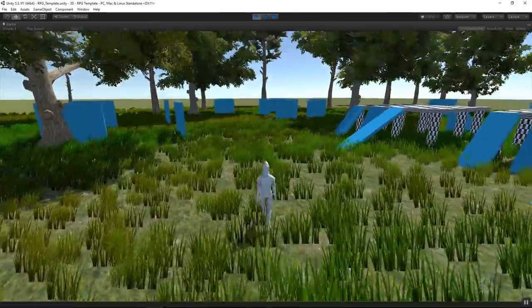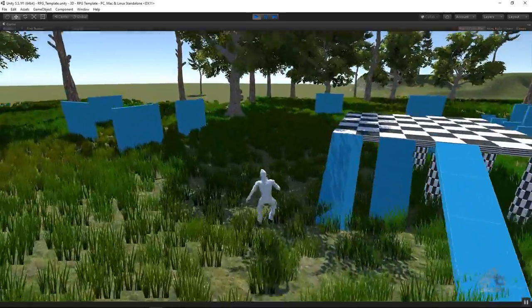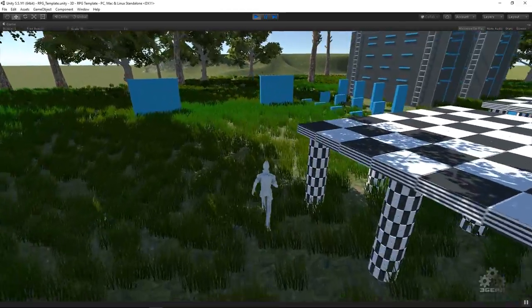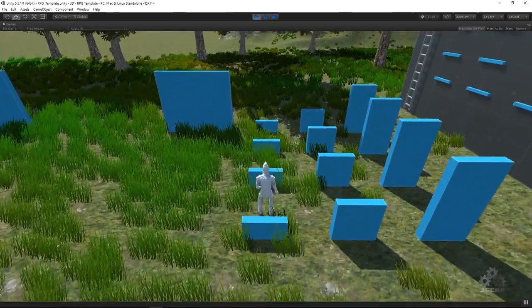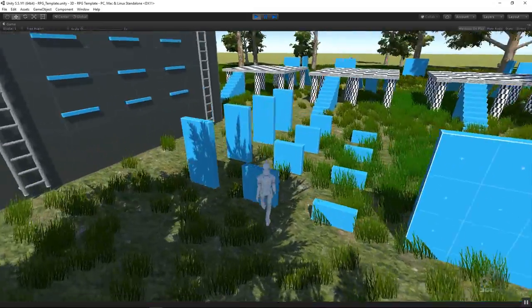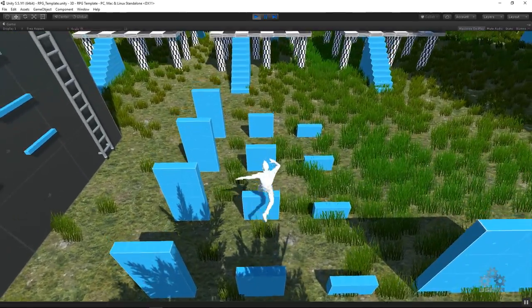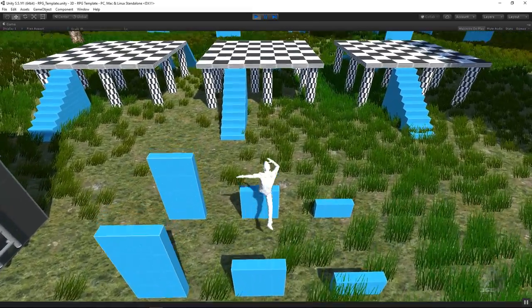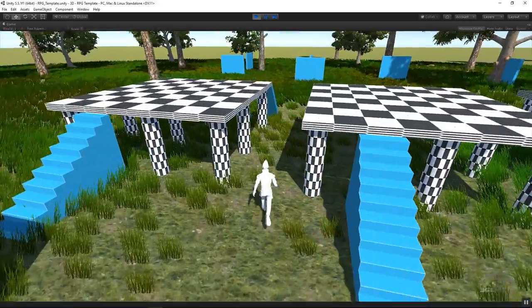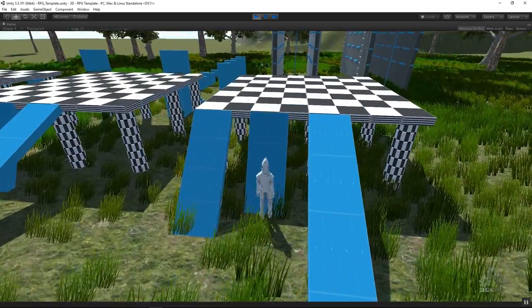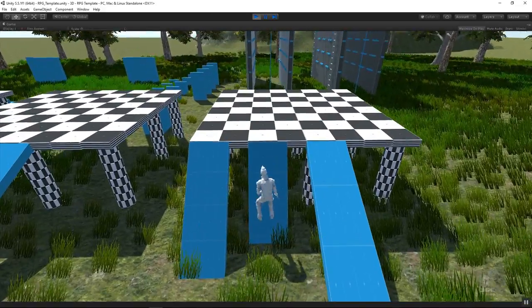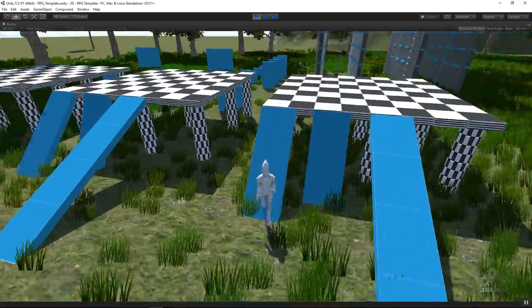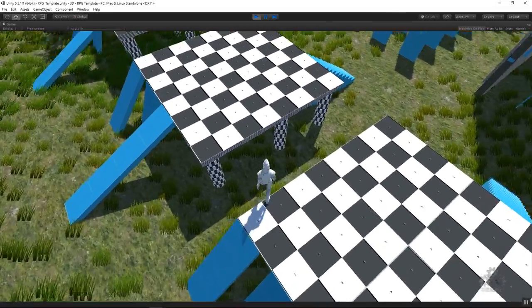We will implement a jump system, a slide, and a fall.